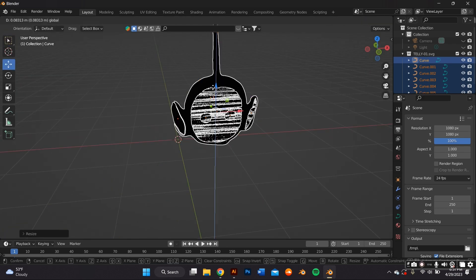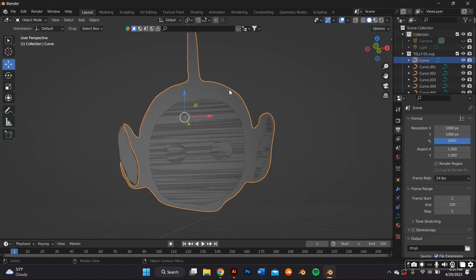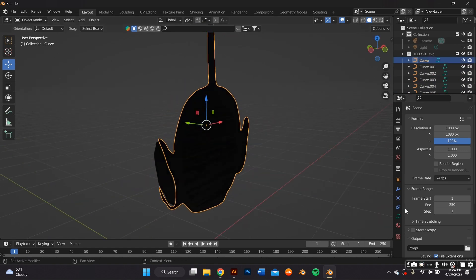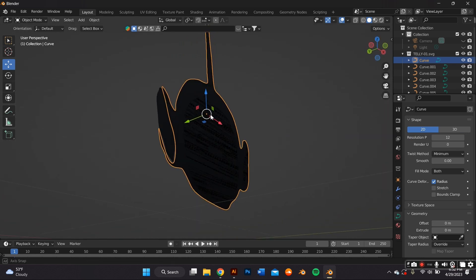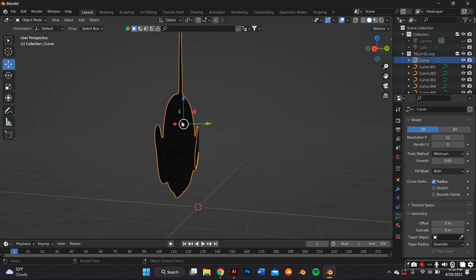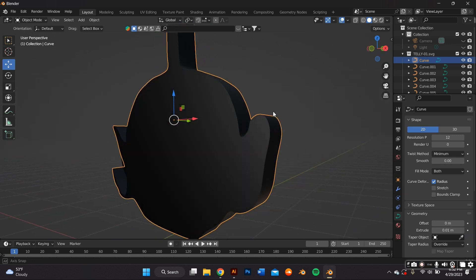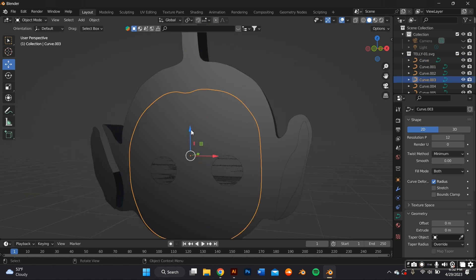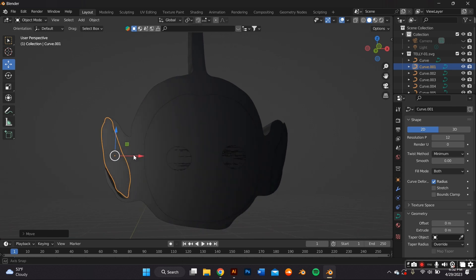Next, I want to add an extrusion to give it some thickness, because right now it's very flat. Go to the Object Data Properties tab, down to Geometry, and where it says Extrude, add the extrusion of your liking. I estimated how round and big a Teletubby head should be. Since I'm a lazy artist, I only did the front, but if you want to do the back, feel free.